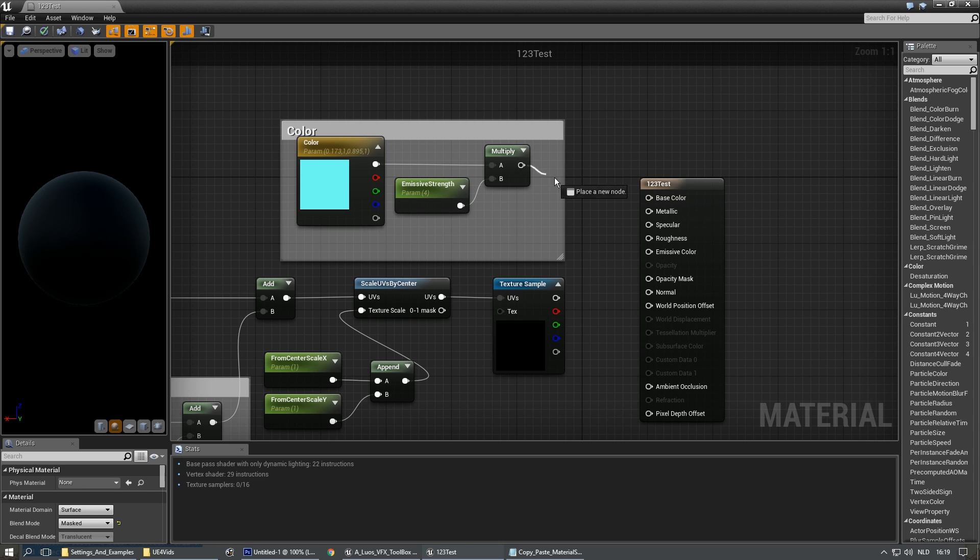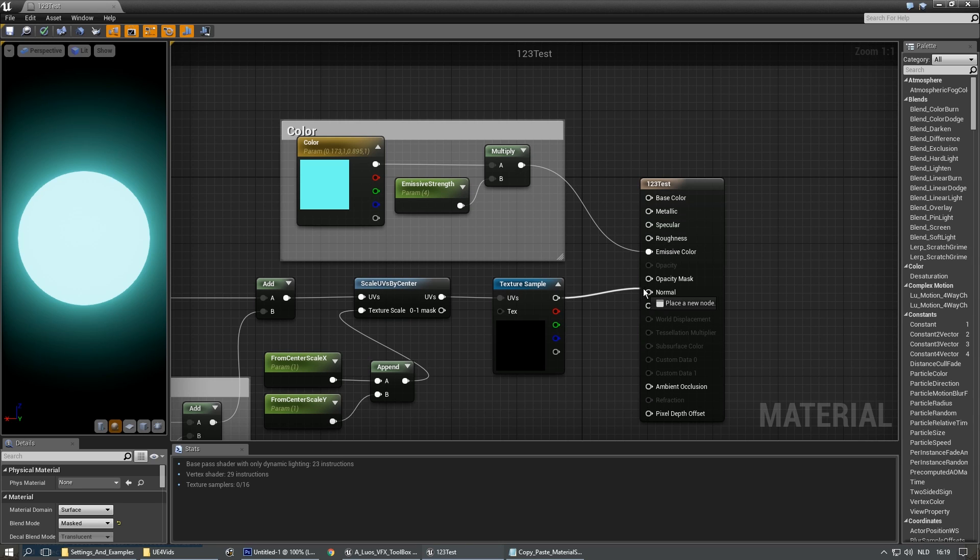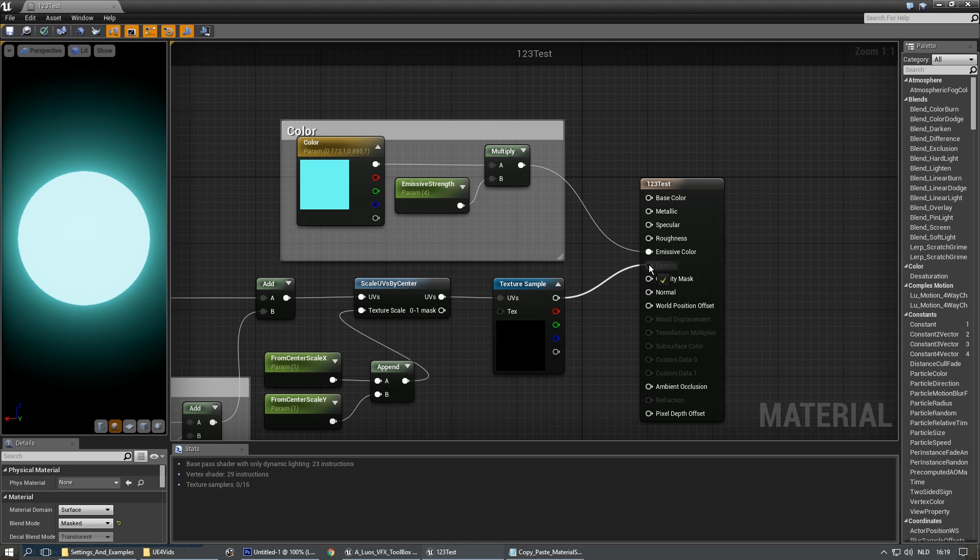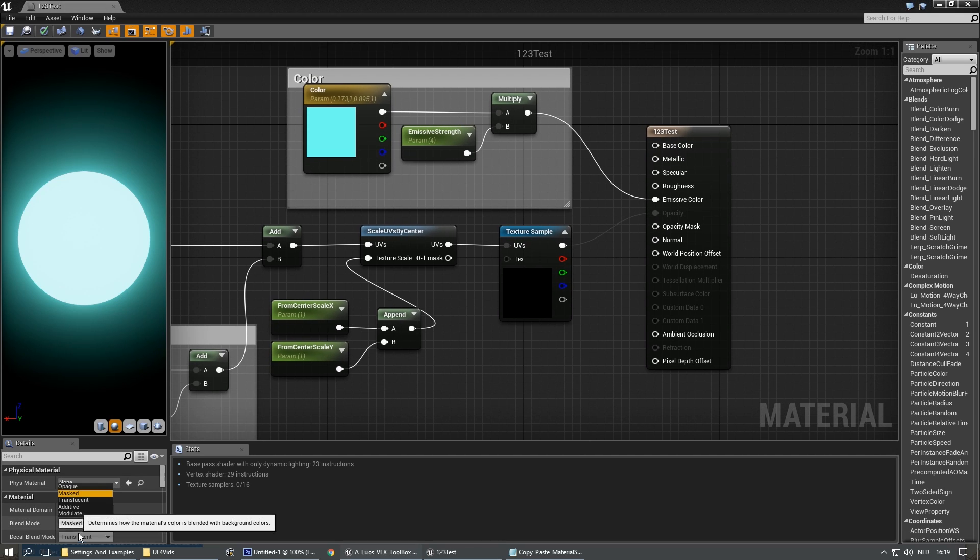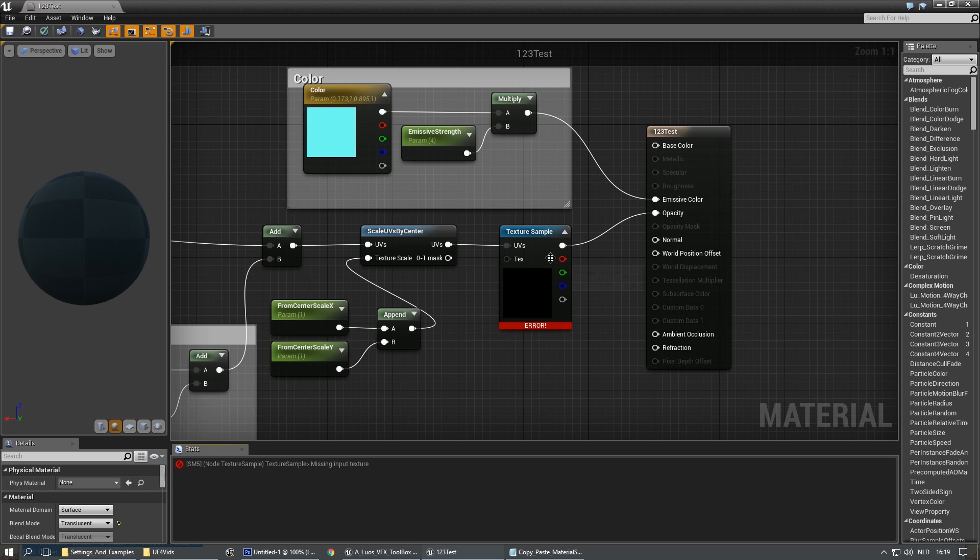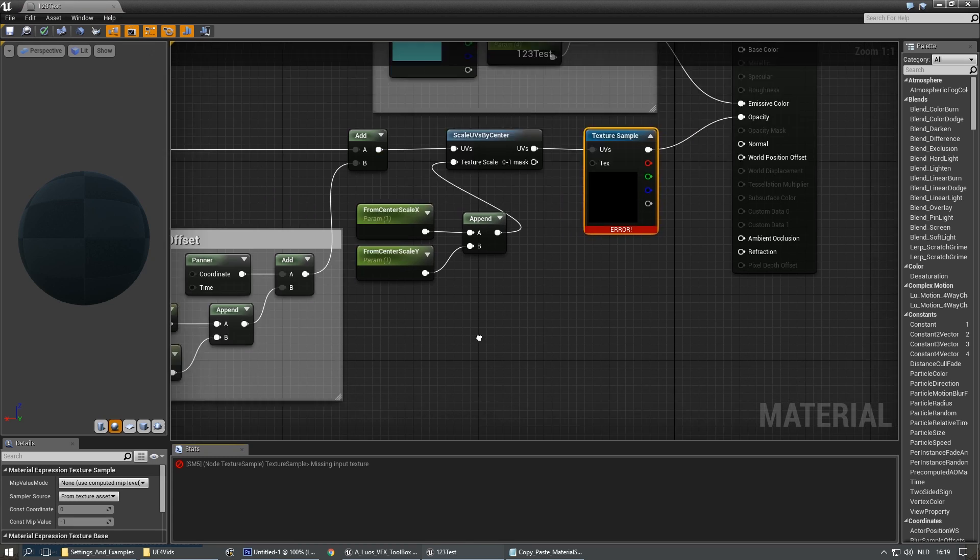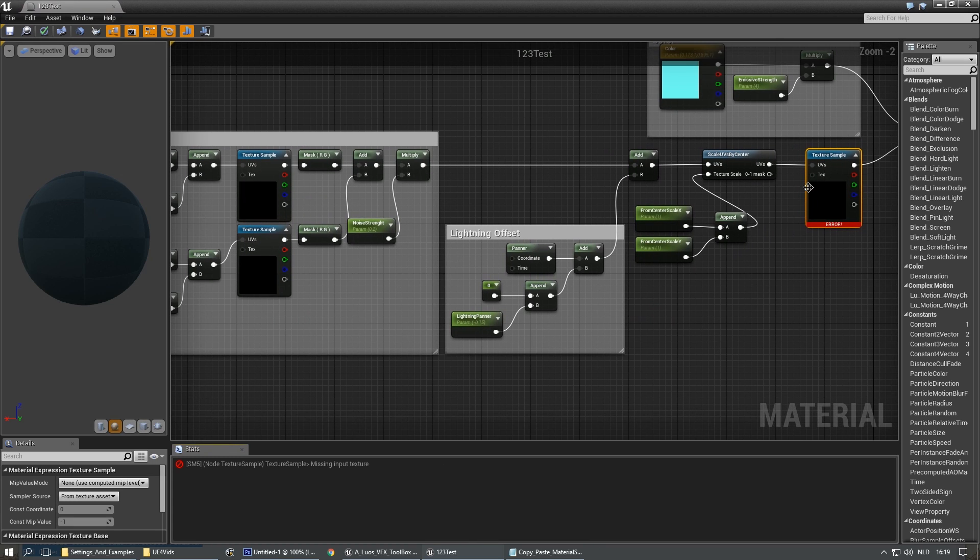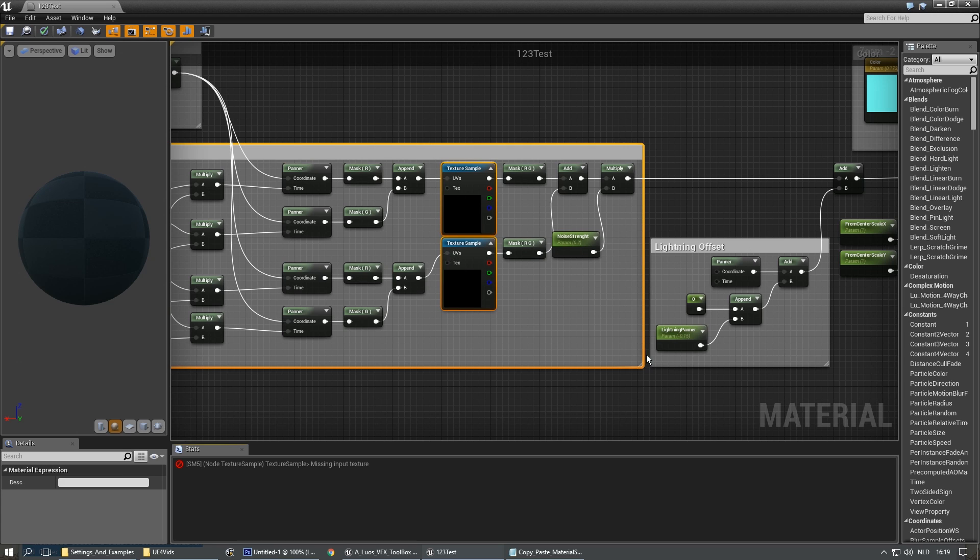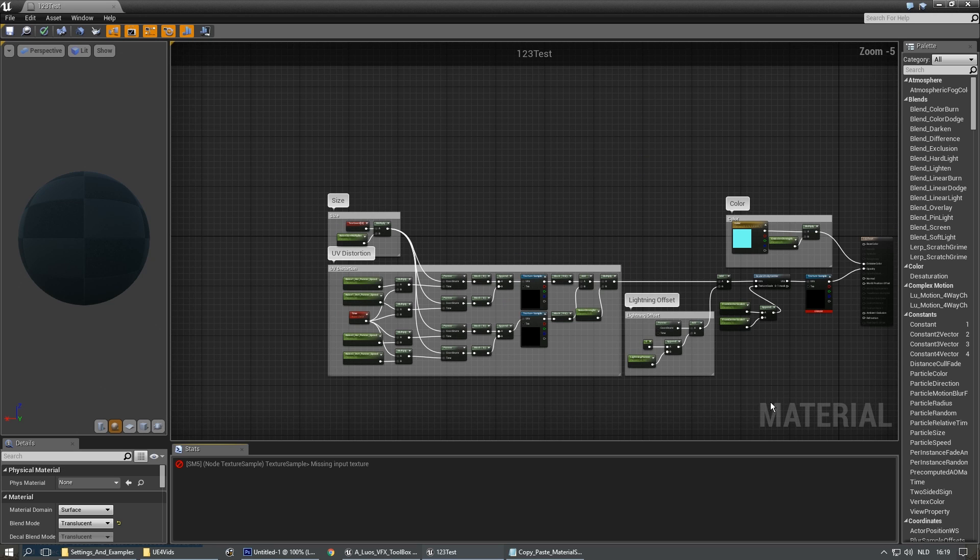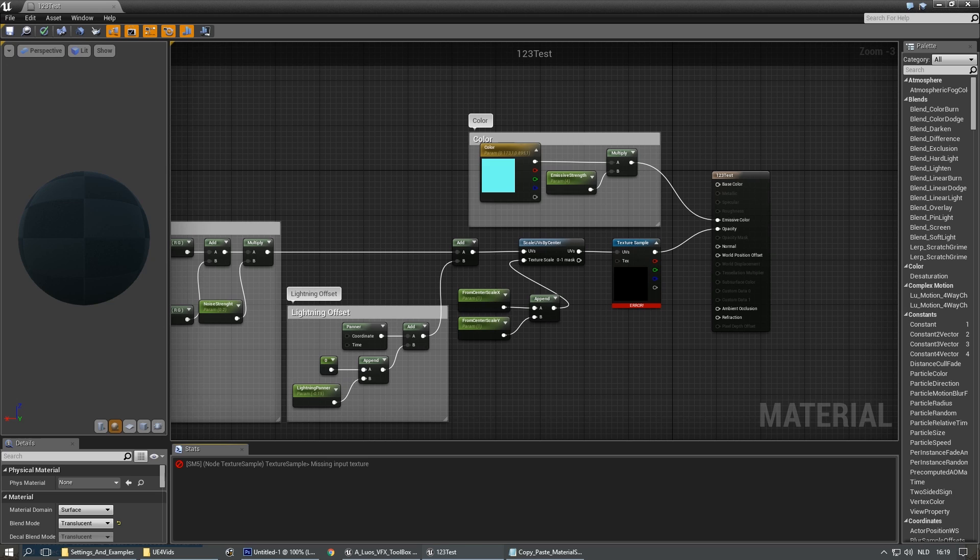This goes into the emissive color. This goes into the opacity or opacity mask, depending on what you want. In my case, it will be translucent. There are texture samples missing. Here, you just place those, of course. You have to delete yourself. But this is how easy that goes. Hope that helps.